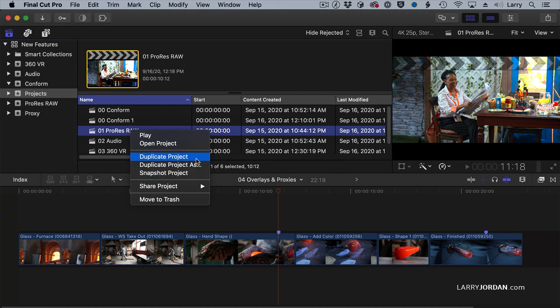Duplicate project, which duplicates it, duplicates a project as, which duplicates it and allows us to rename it, and snapshot a project.